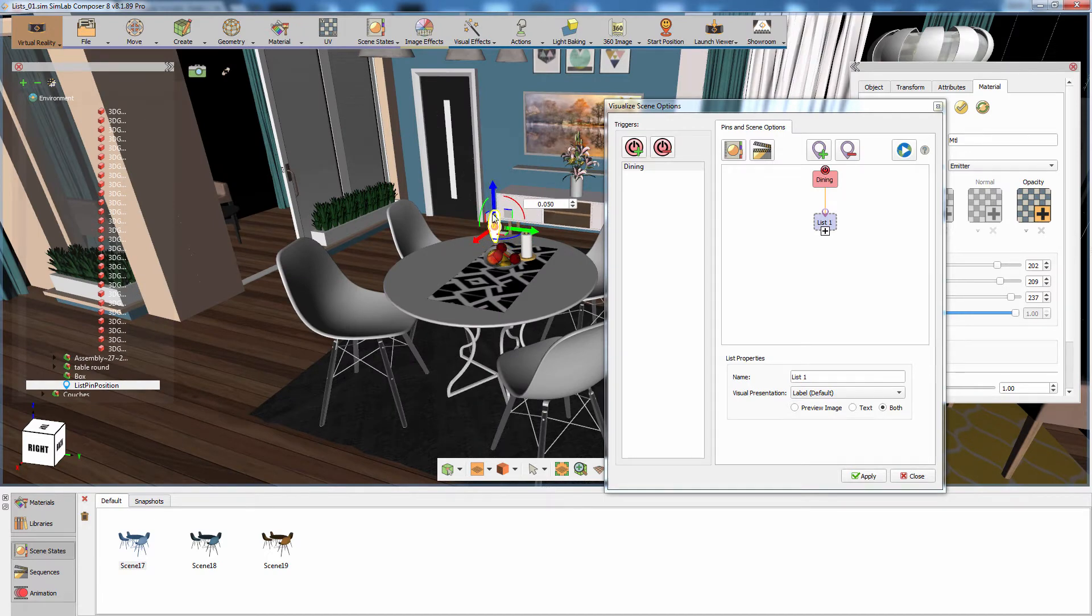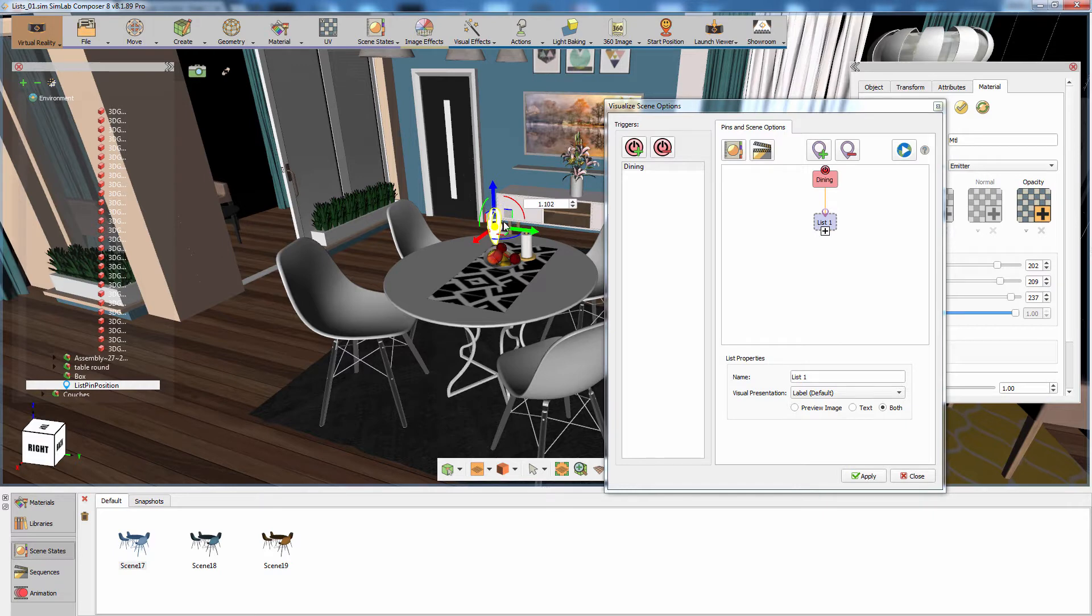Keep in mind that you can also resize the pin to control its size and the size of the options it will display.